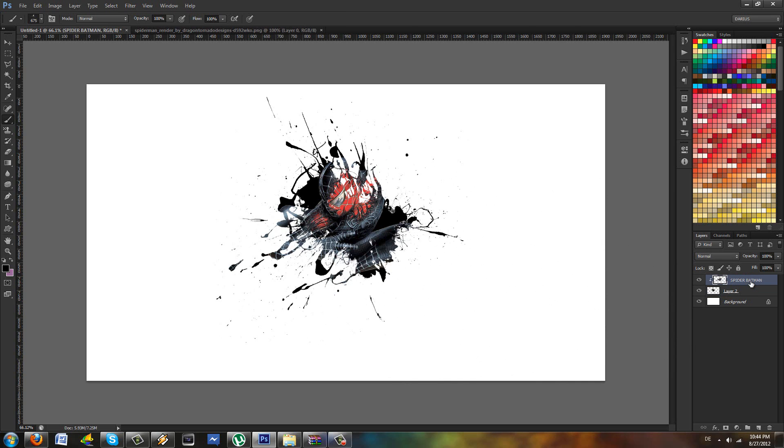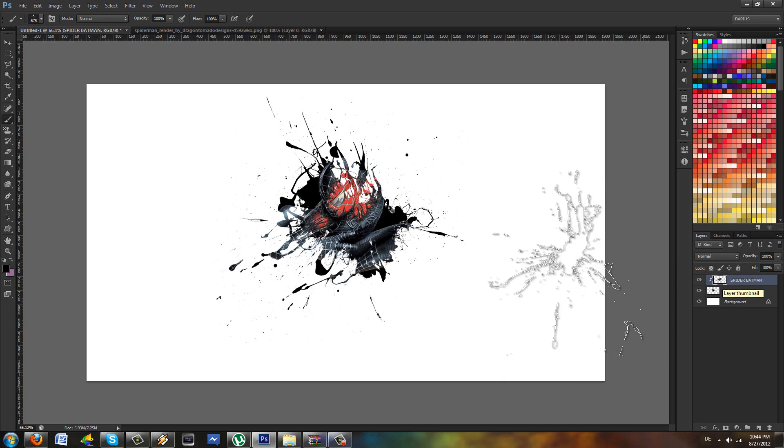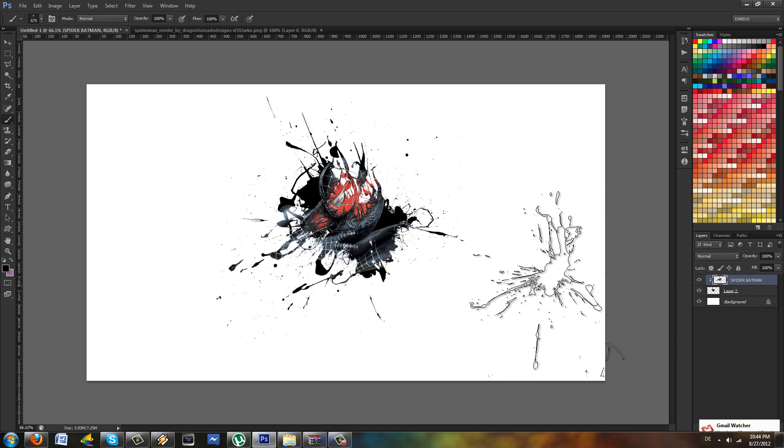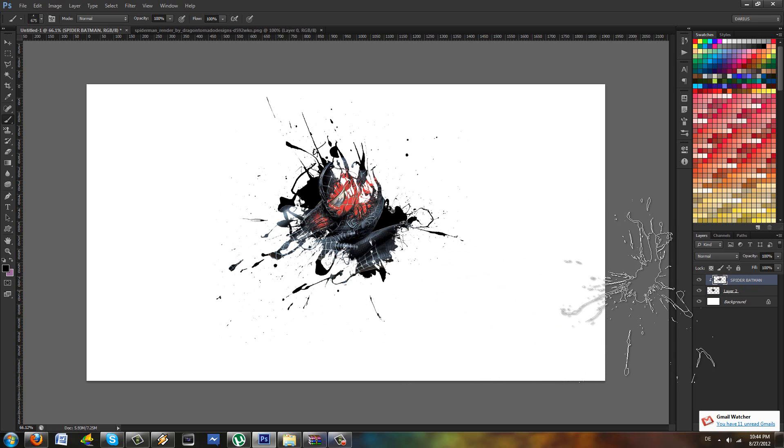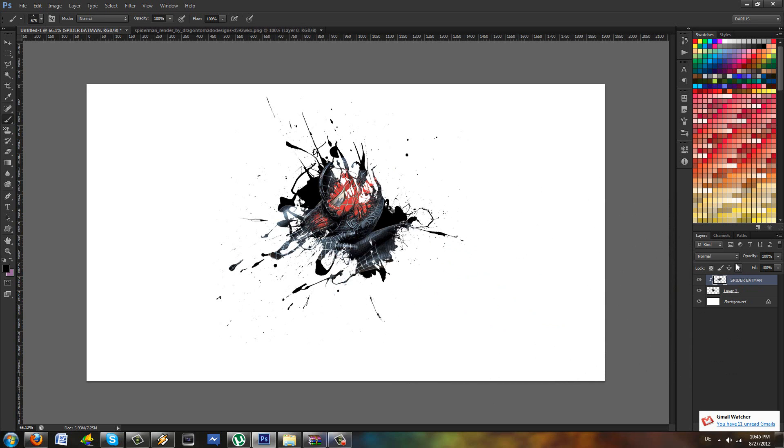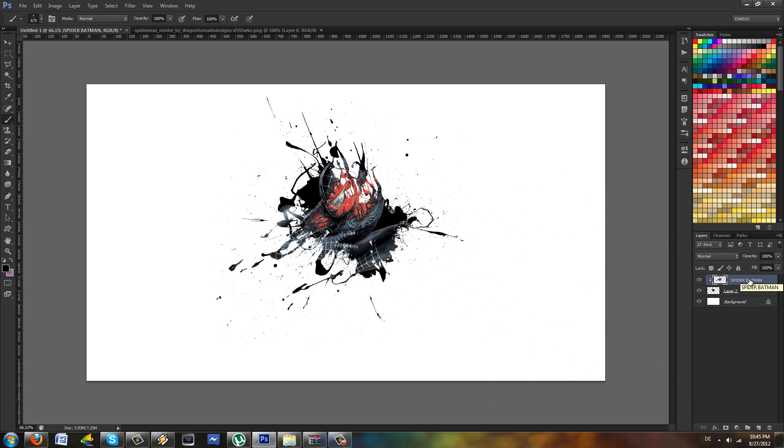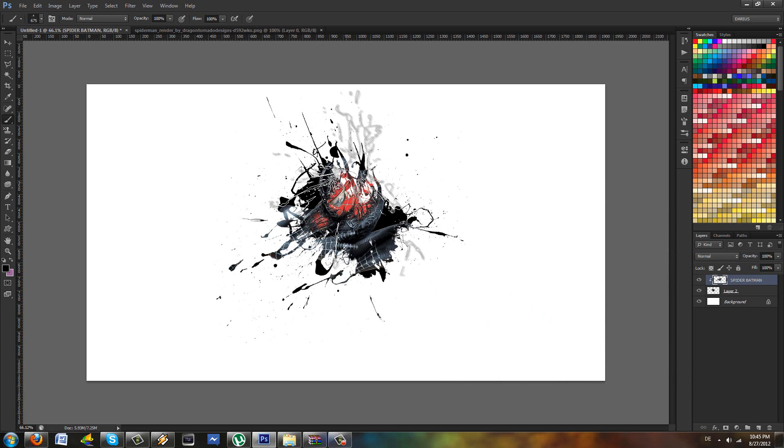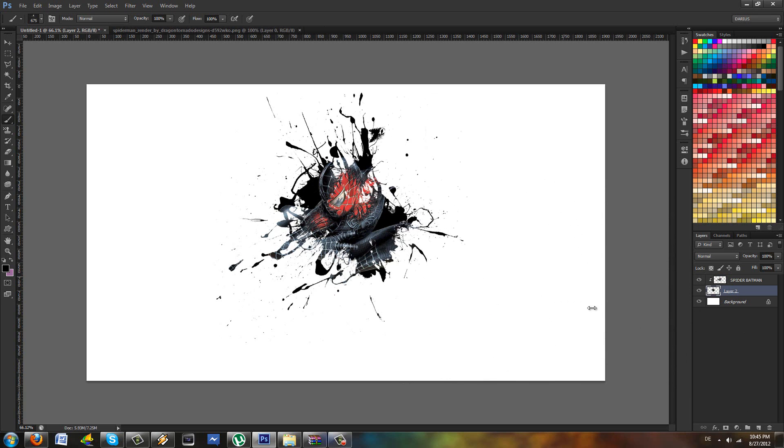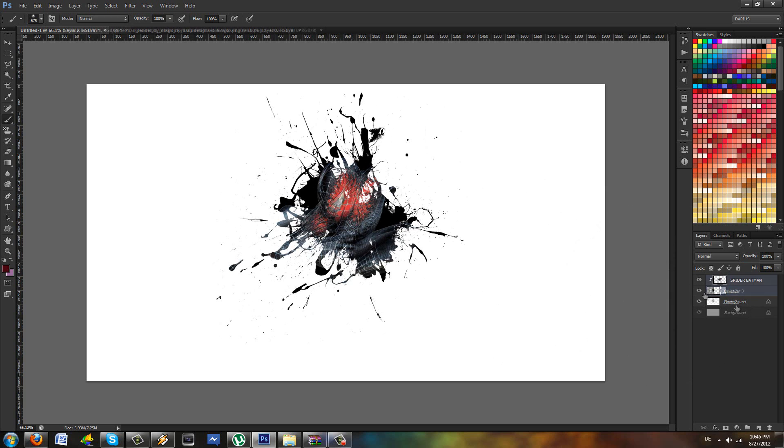Okay, did you understand what clipping masks are? Did you get it? The thing goes inside anything that's in the layer below. I'm just gonna leave you guys to your imagination.